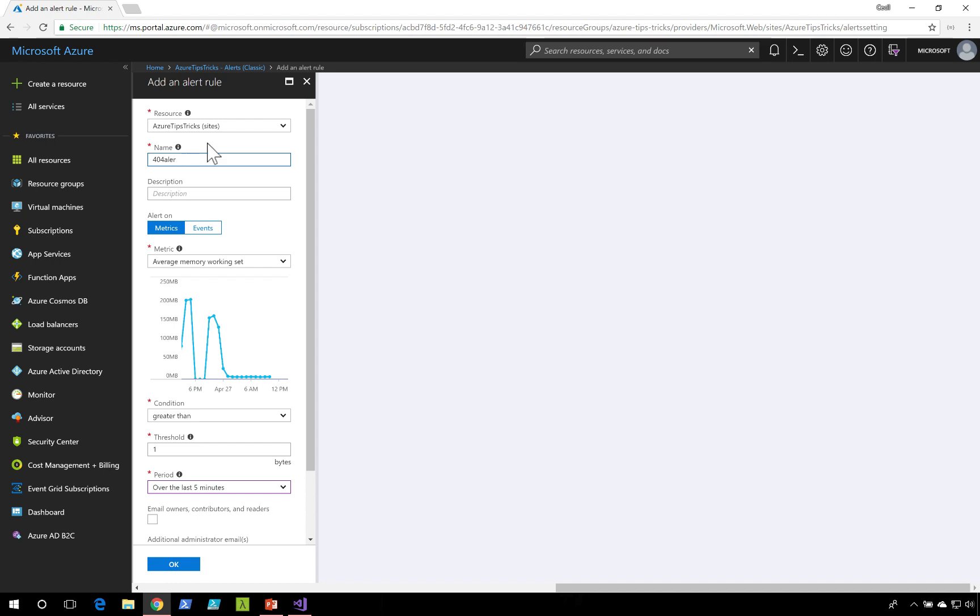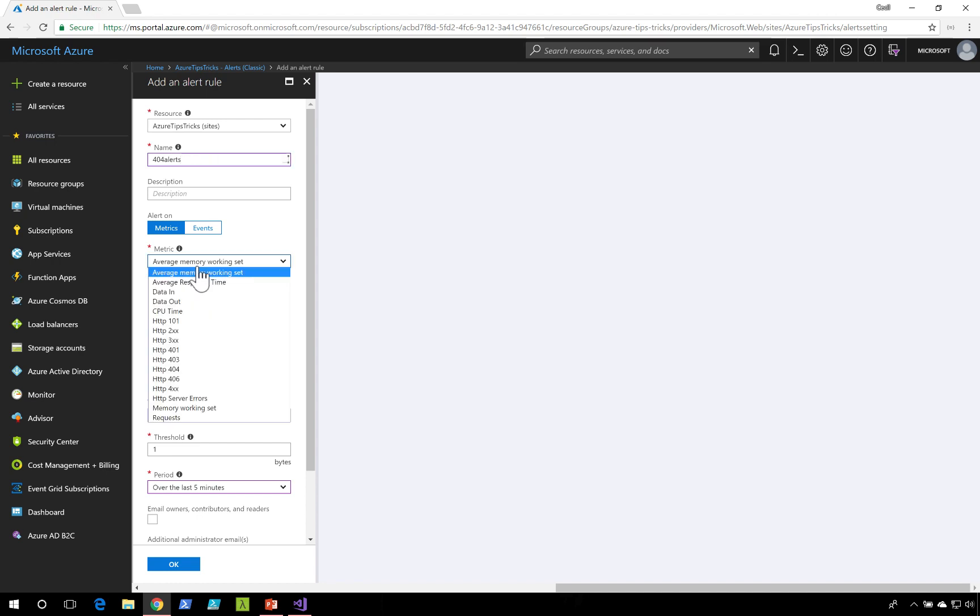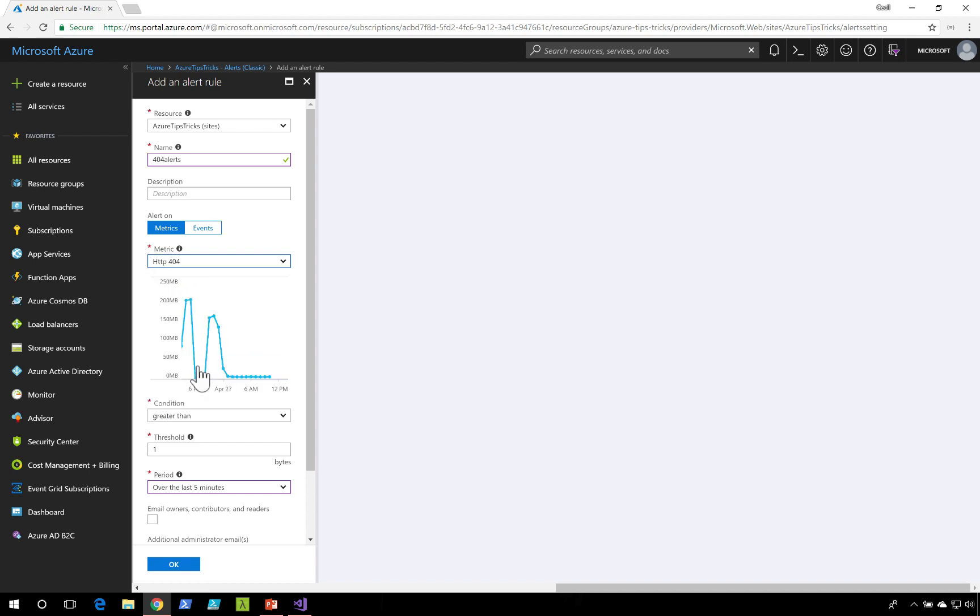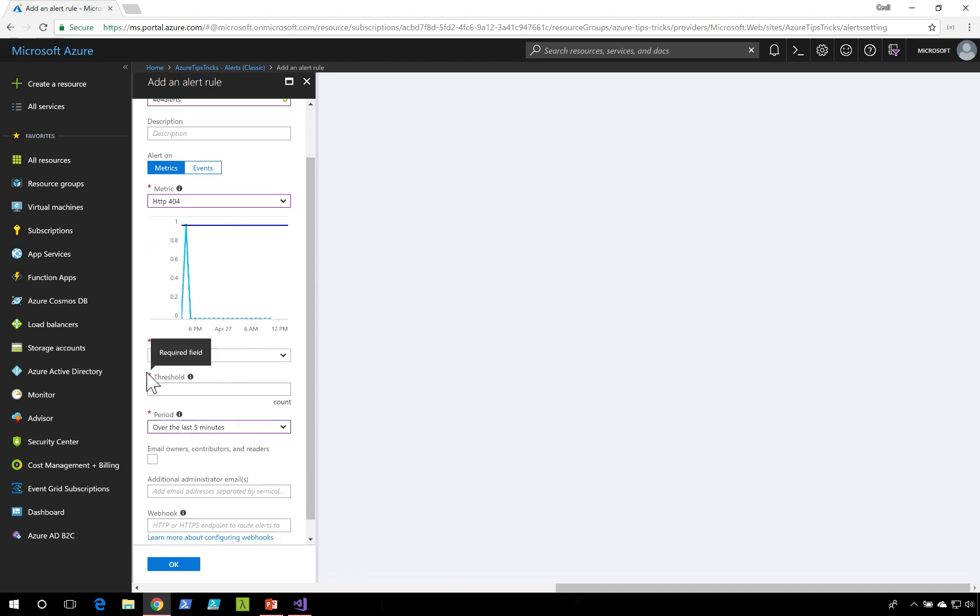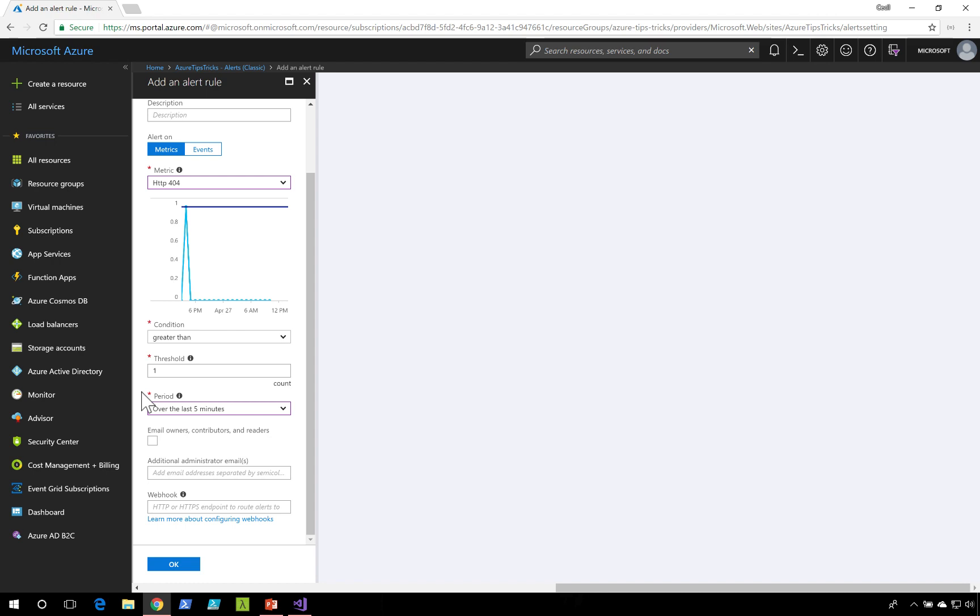I'm going to type in 404 alerts. The metric that I want to get alerted on is whenever there's a 404 in my application. I want this condition to be set whenever it's greater than one.